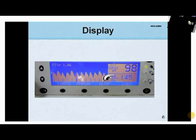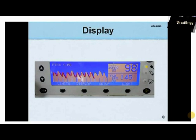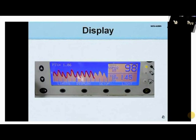Note the pulse rate display, and this shows the oxygen saturation of hemoglobin. Both panels show the limits set by the operator. This is the plethysmographic waveform, which automatically scales to the perfusion level or strength of the signal being received at the monitoring site.